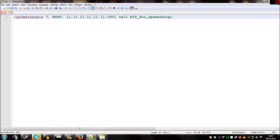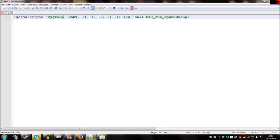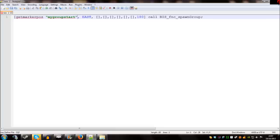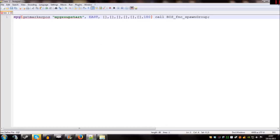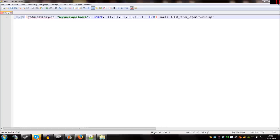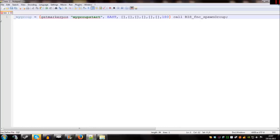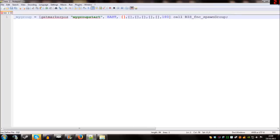I'm going to leave the faction as east and I'm going to change this position to getMarkerPos, open quotation marks, myGroupStart. Now what I've done there is I've just told the script to find a marker called myGroupStart and we simply place down markers in the same way we place down units in the editor. The last thing I'm going to do to this script before we go and find some class names is I'm going to give the group I'm spawning in a name. And I'm going to call the group myGroup equals. So myGroup equals everything in the array.